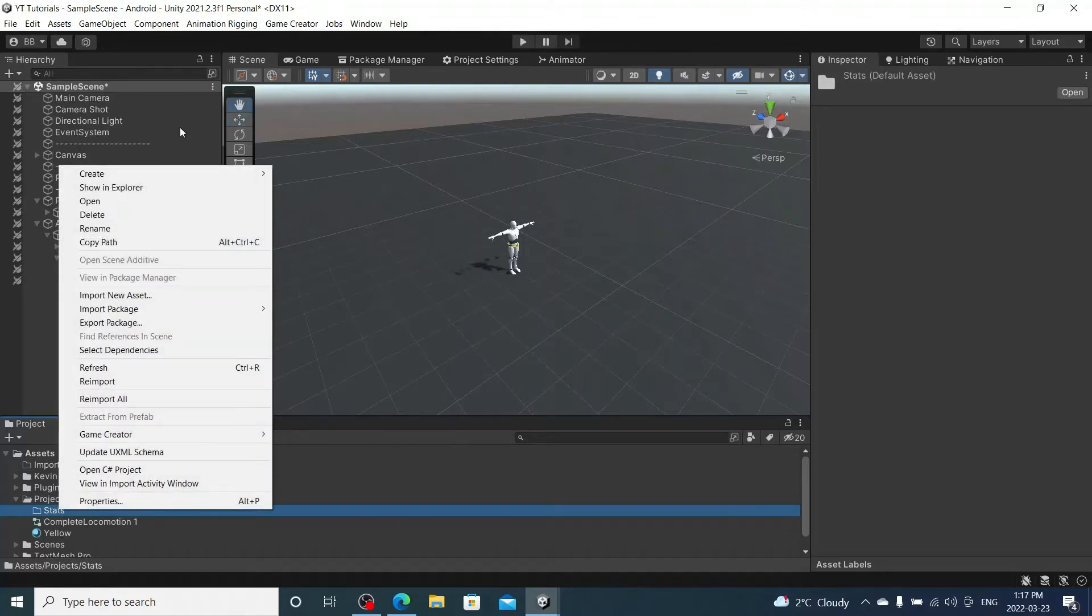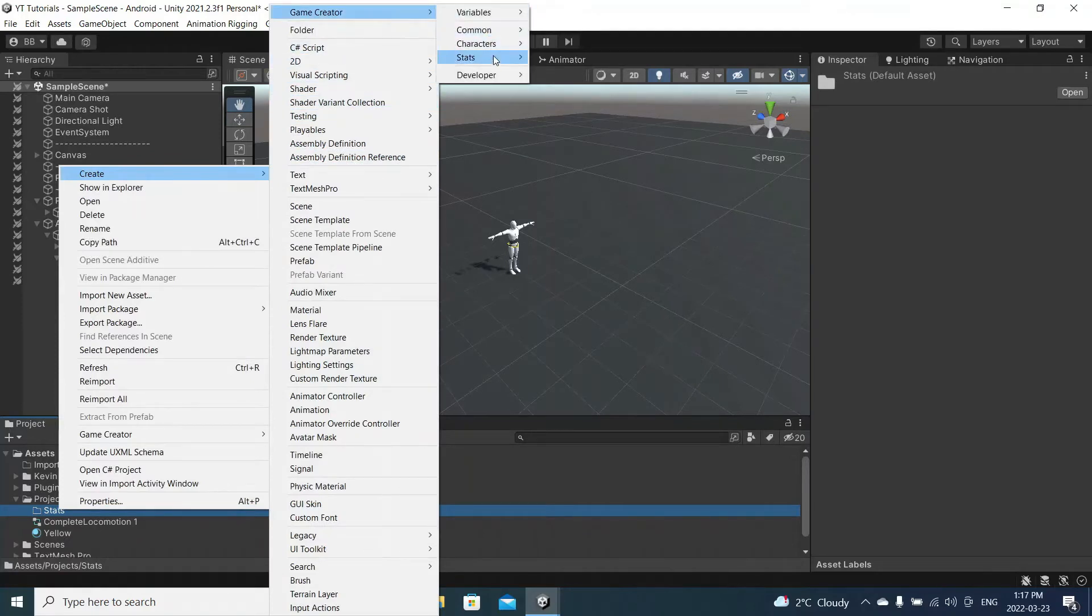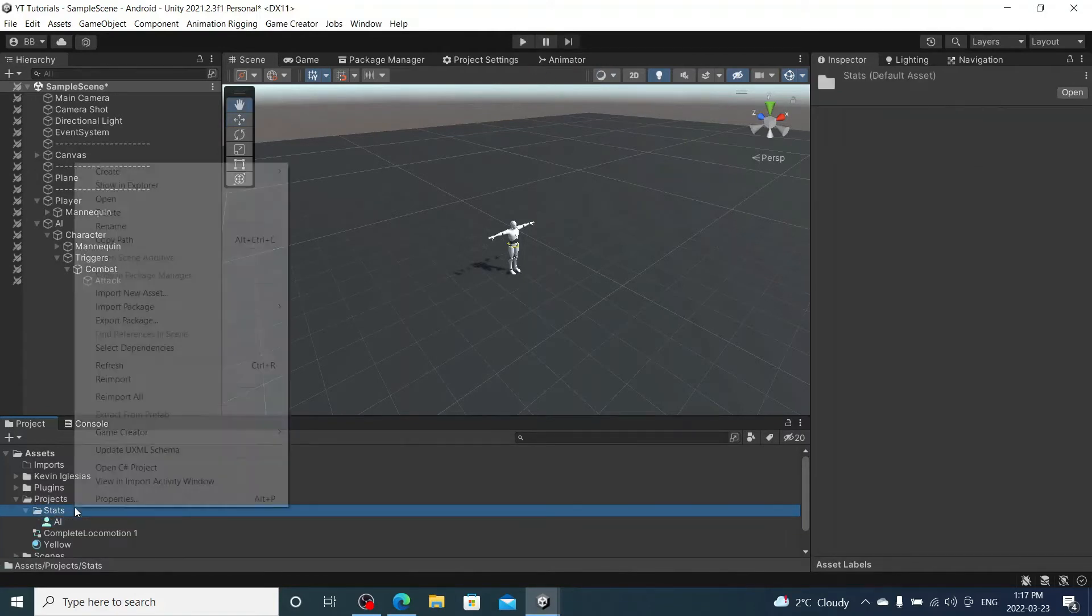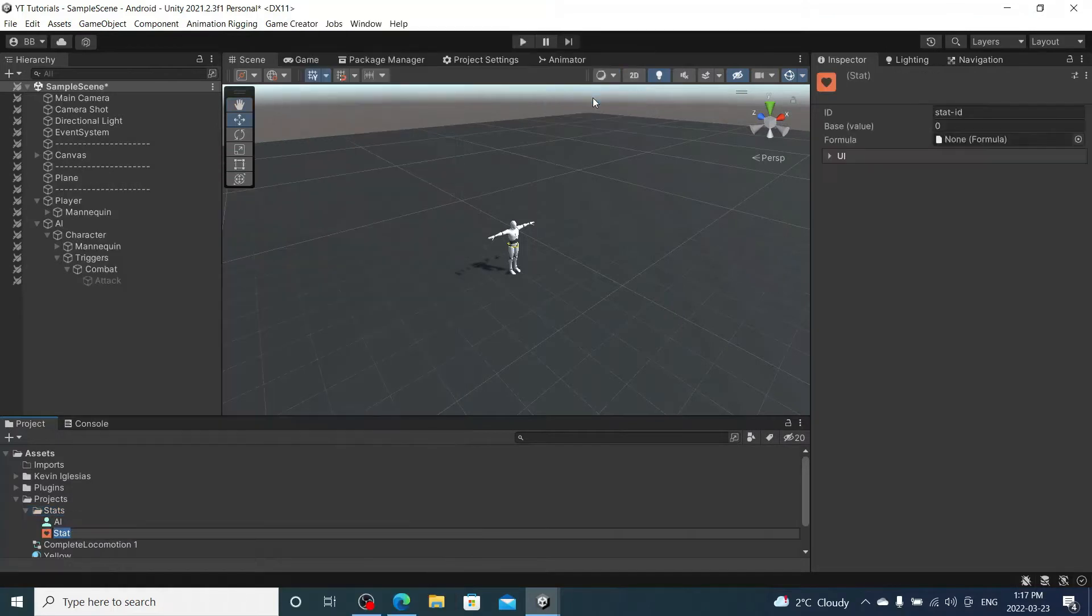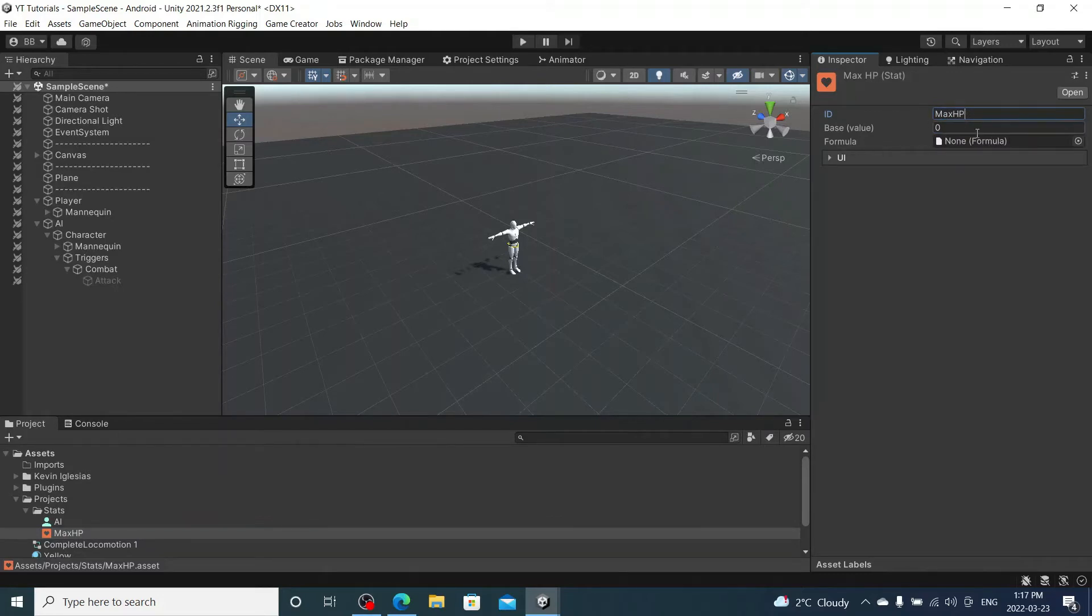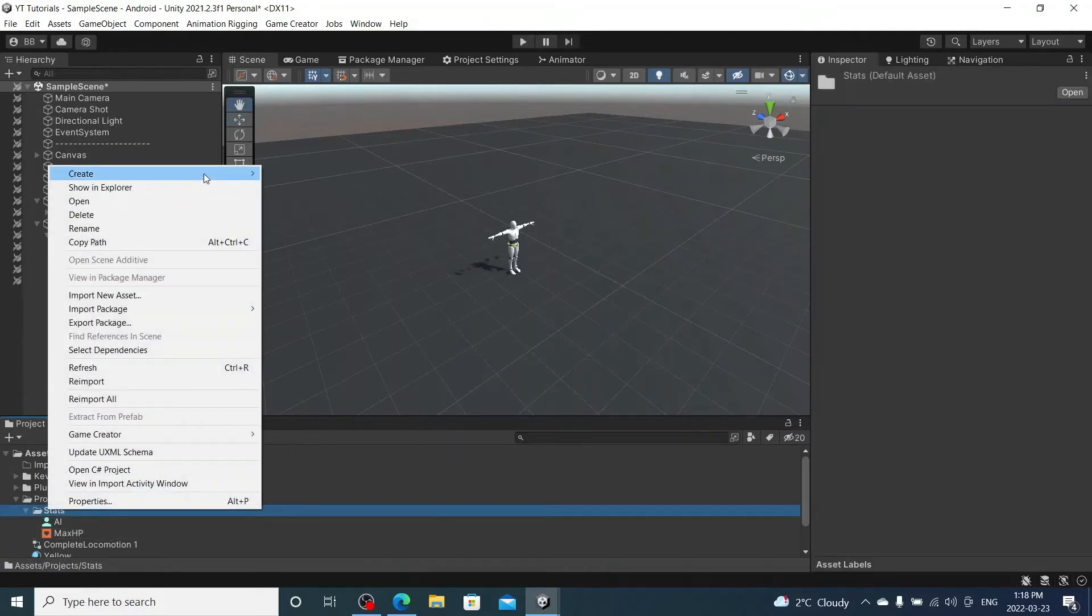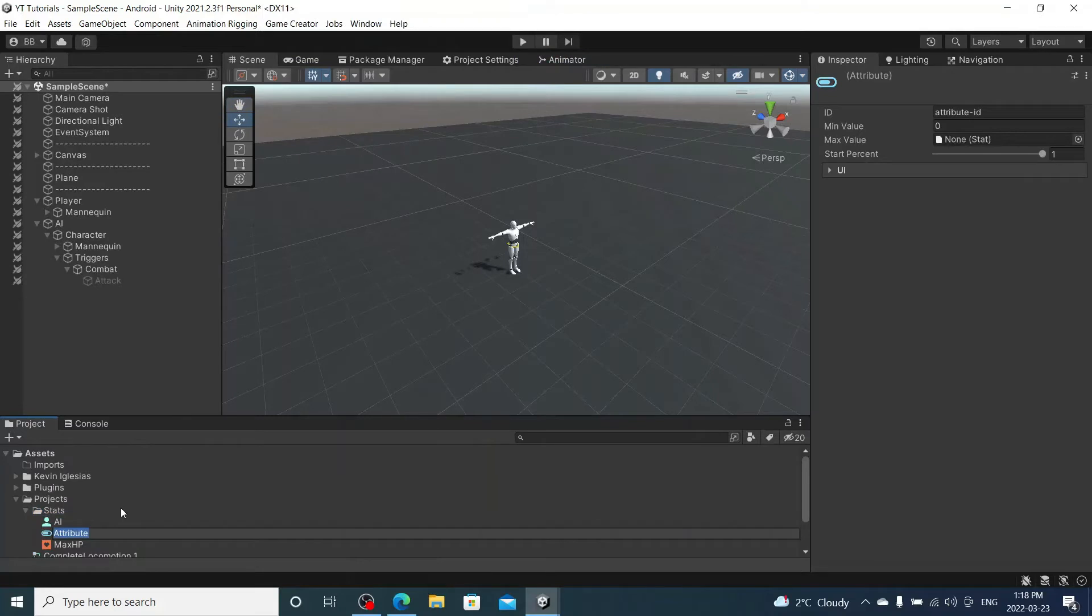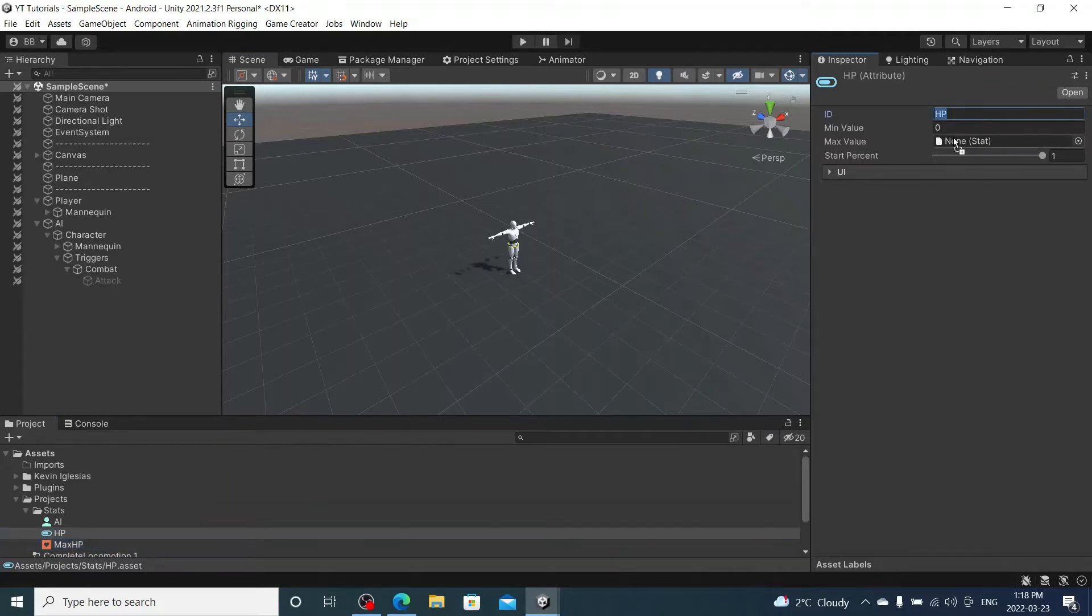We're going to go to Create, and then Game Creator Stats. We're going to start off with a class, I'm going to call this AI. Go to the same thing, Game Creator Stats. Now I'm going to create a stat, I'm going to call this Max HP. I'm also going to call the stat ID Max HP. Don't forget to change that ID because it will get confusing. I'm going to give them a base of about a hundred. And then one more stat we've got to create, and this will be under attribute. This will be just HP. And then Attribute ID is also HP, and then you're going to drag the max HP up to the max value here.